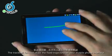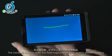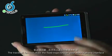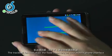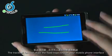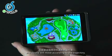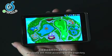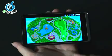The track ball function: draw a trajectory on your mobile phone interface and the ball will move according to the trajectory.